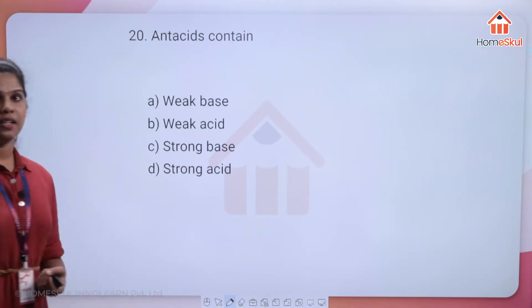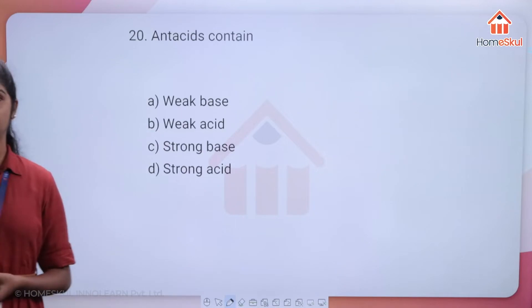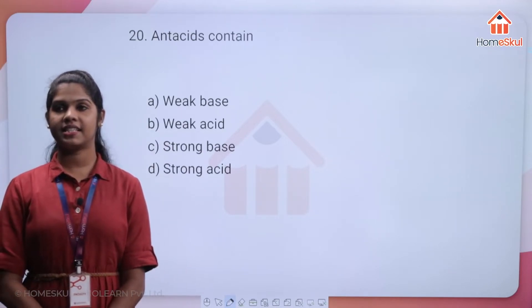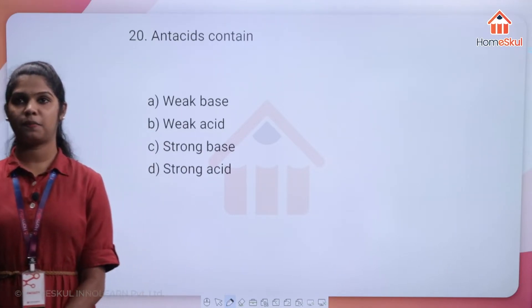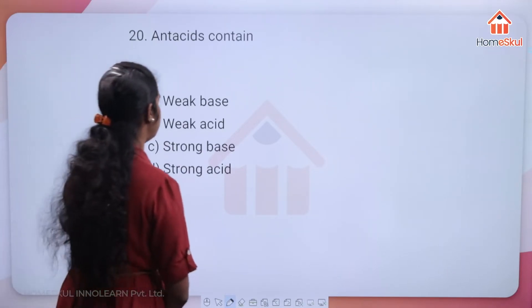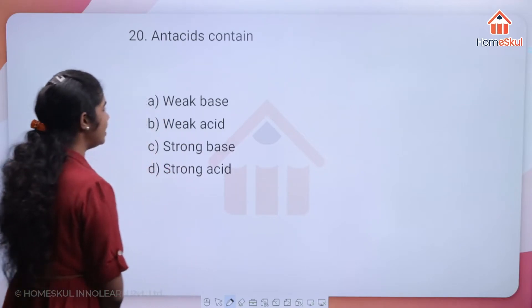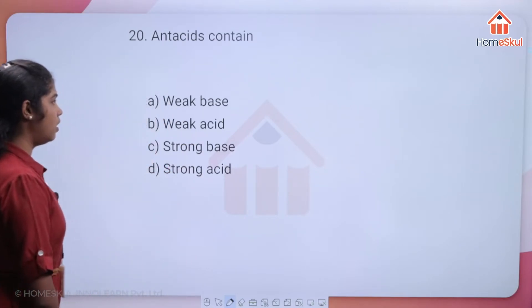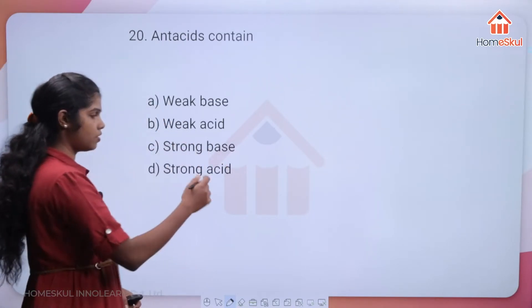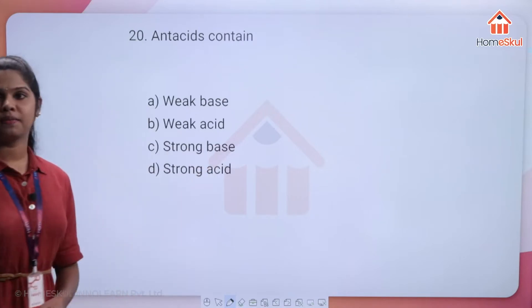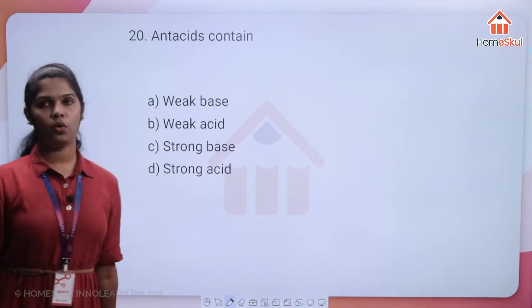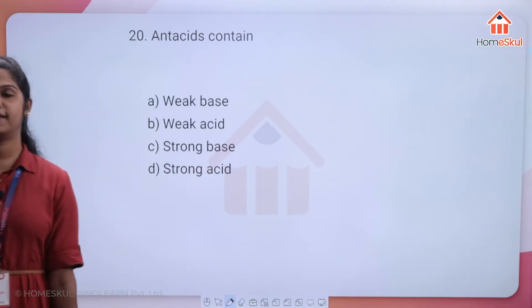Question 20: antacids contain — a weak base, a weak acid, a strong base, or a strong acid? Which among the four is the answer?